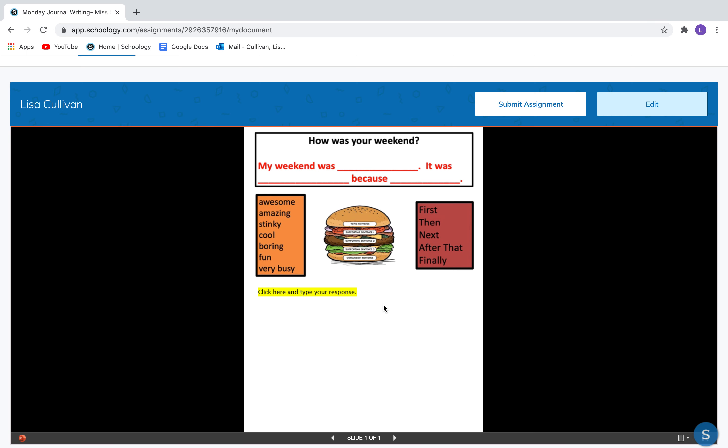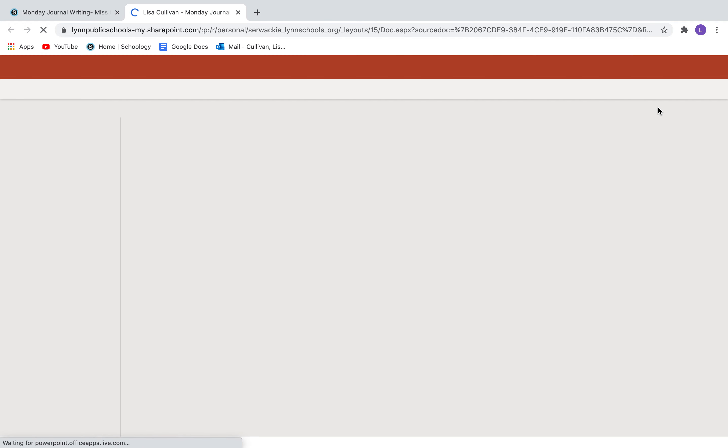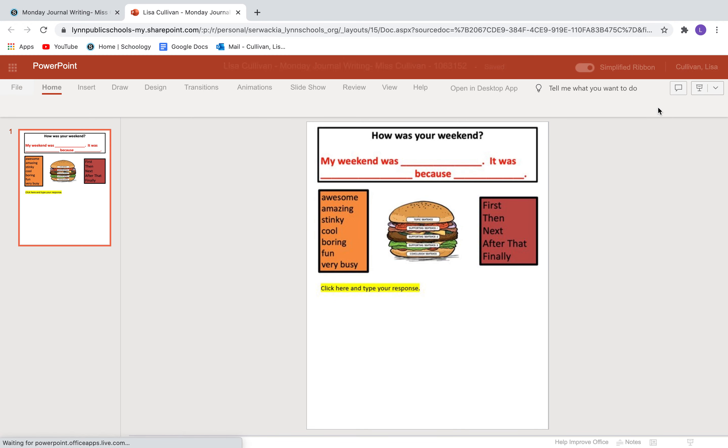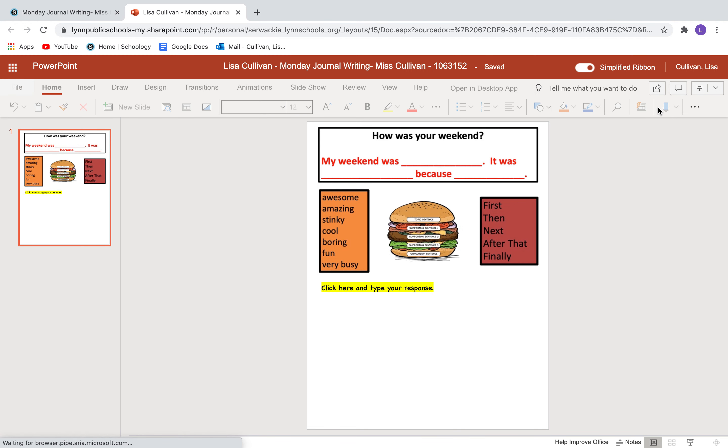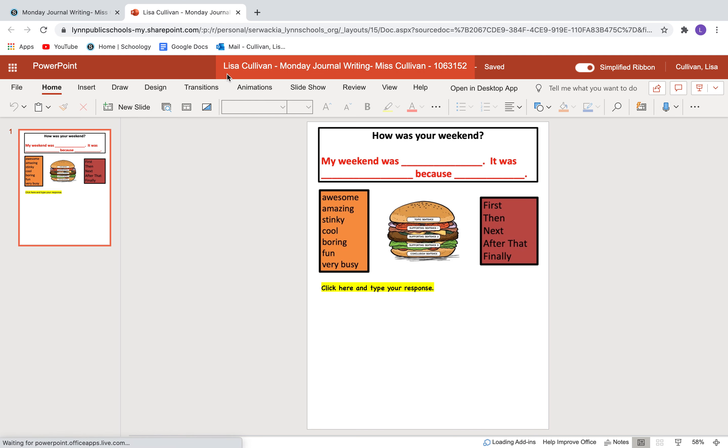Now this is a picture of the assignment boys and girls, but I can't type on this. I'm going to go over here and click edit, and then I'm going to be patient. I'm not going to press any more buttons and then it's going to pop in a version of PowerPoint. You can see my name's already up there, Lisa Cullivan, and this is Monday's journal writing.